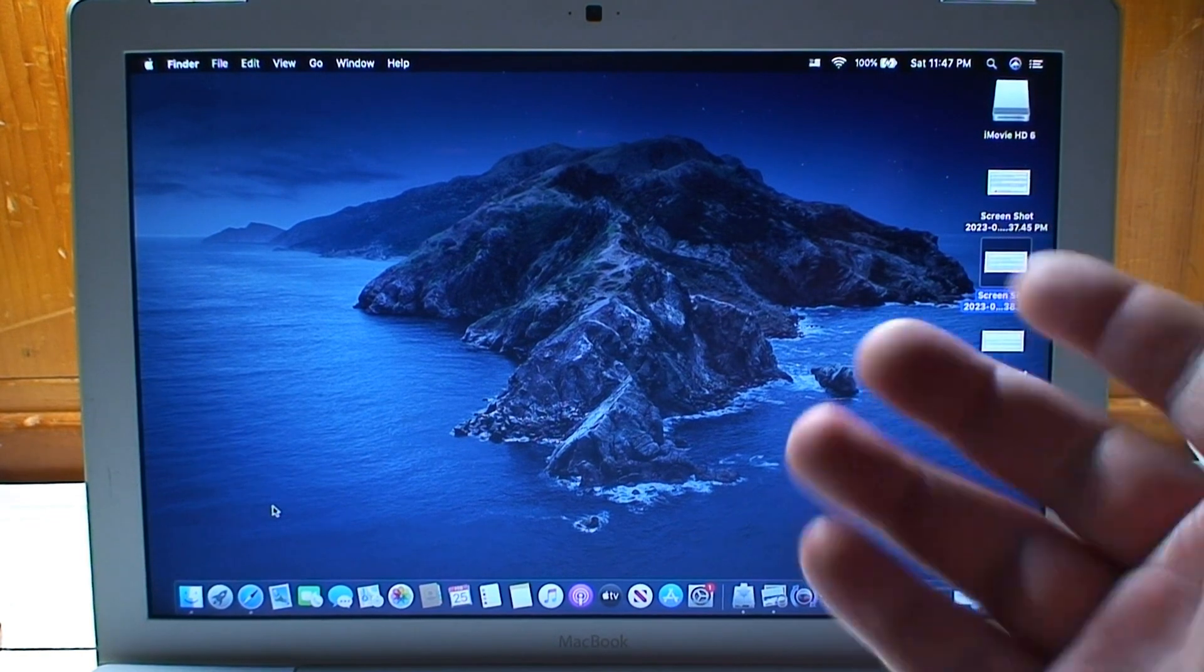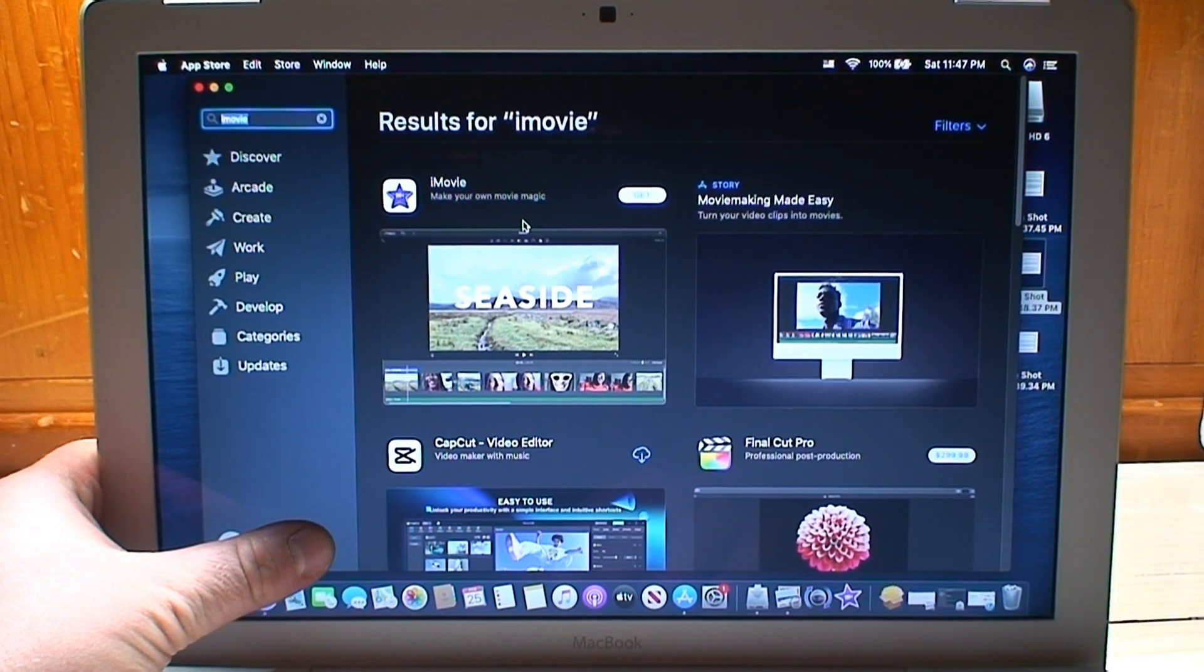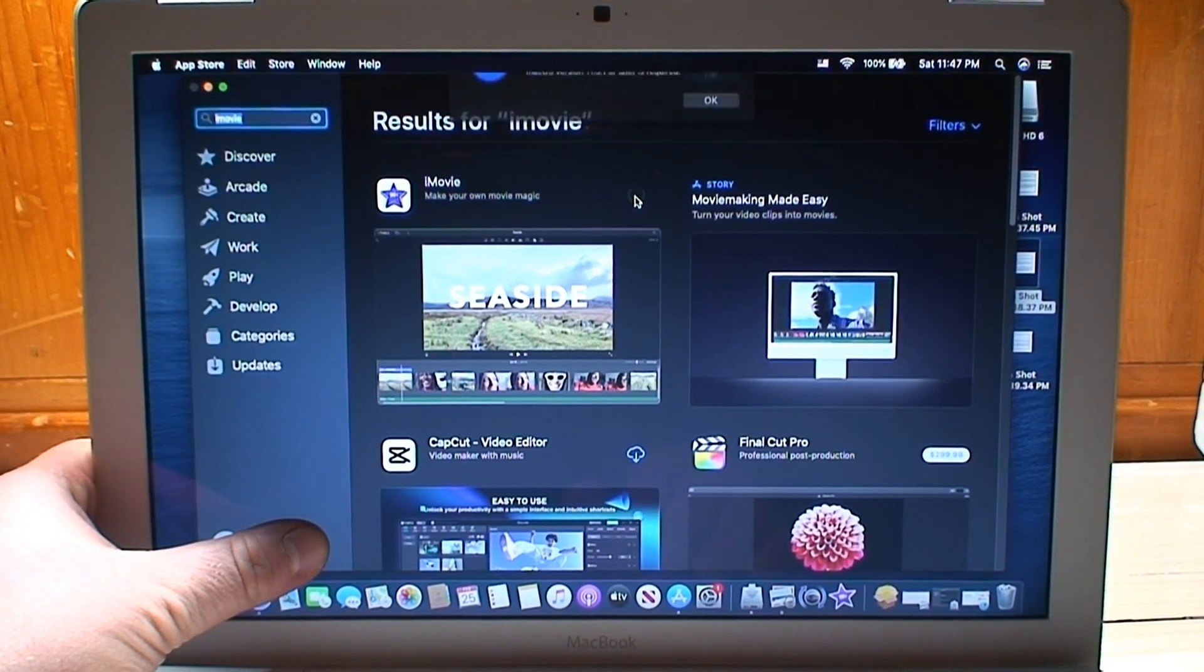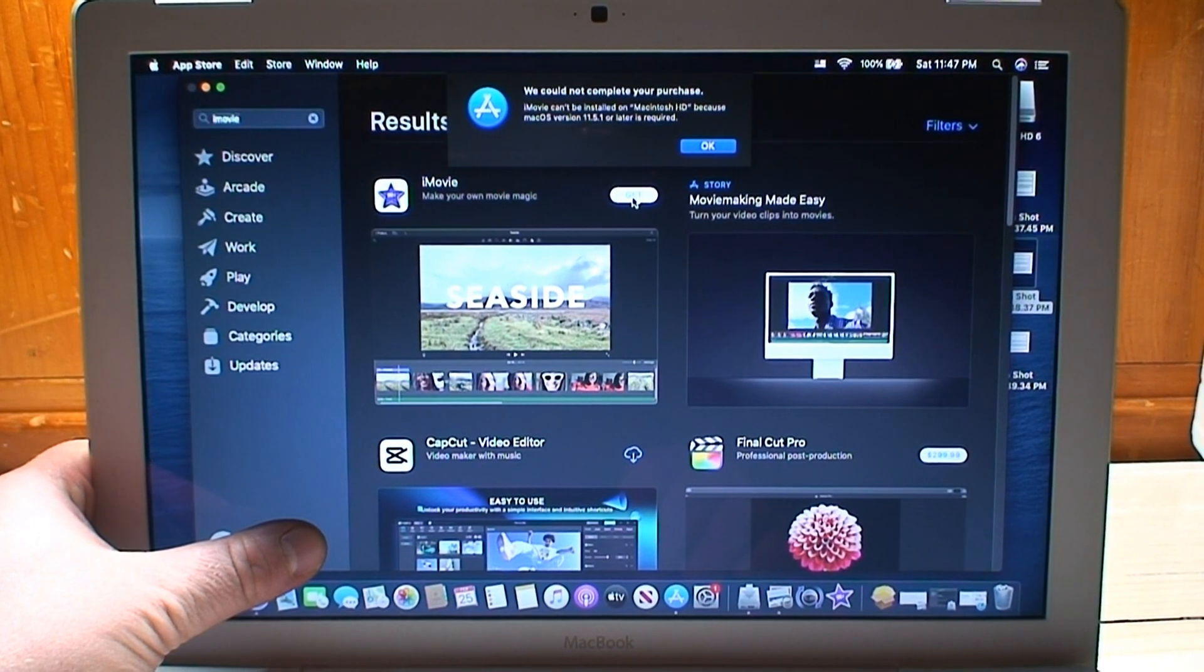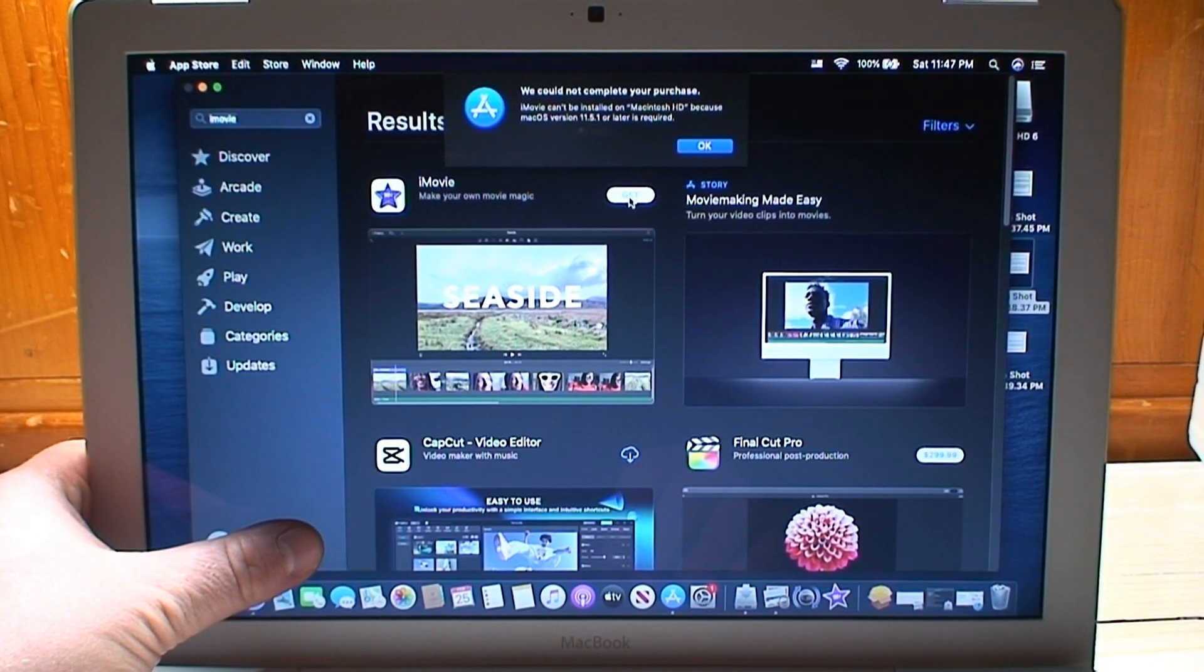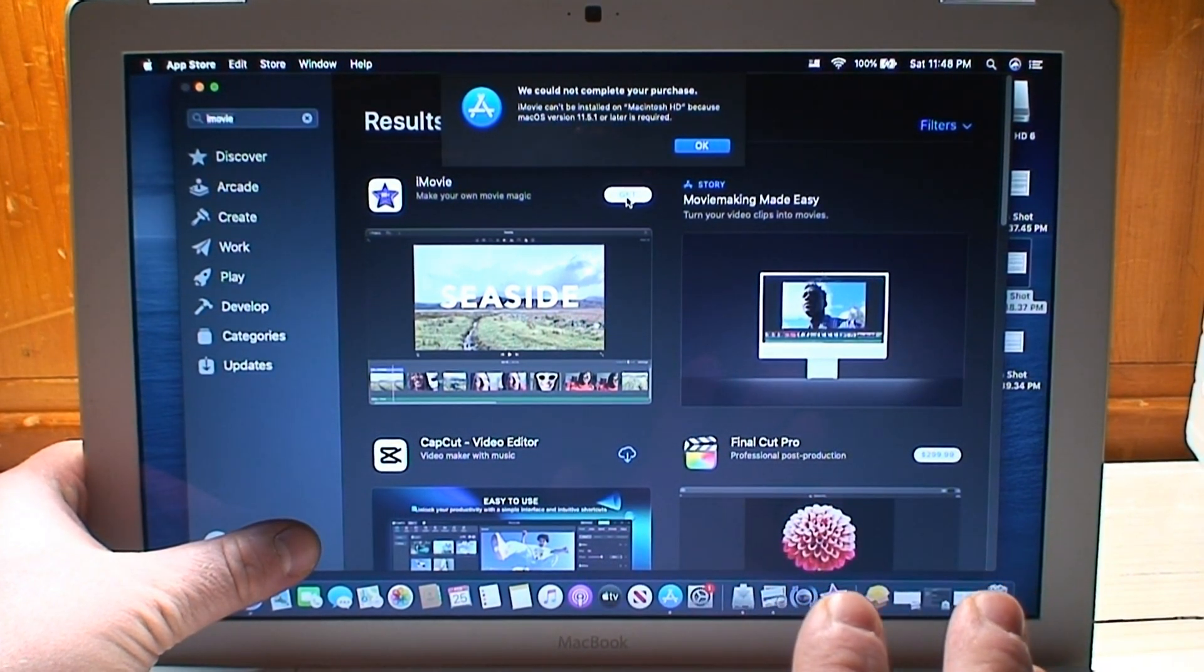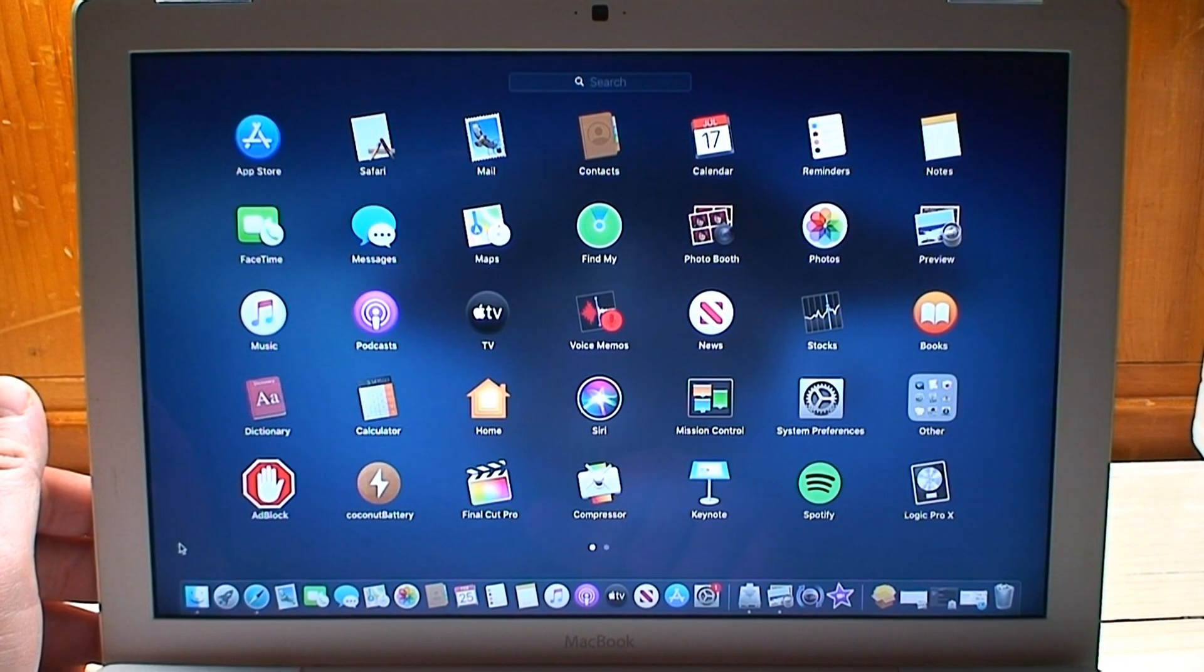Of course this is a newer version of macOS but that means very little in the Mac App Store because the majority of apps that you're going to find and try to install are going to give you an error message stating that you need at least macOS version 11.5.1 or an older version but not quite as old as Catalina.